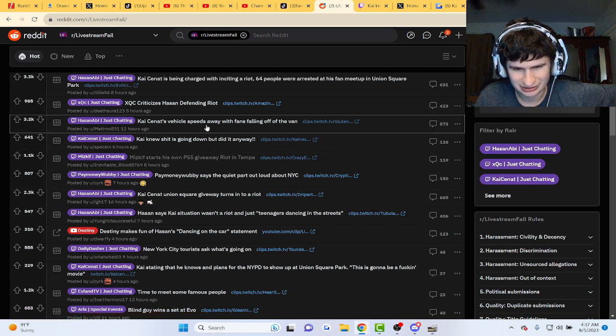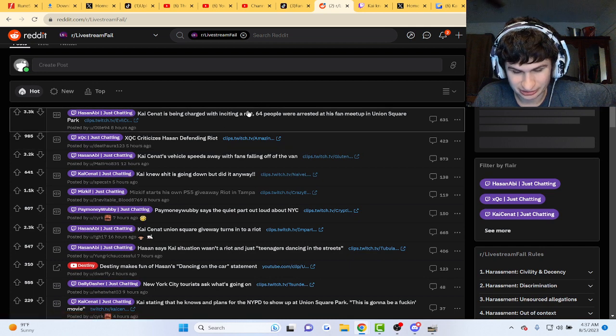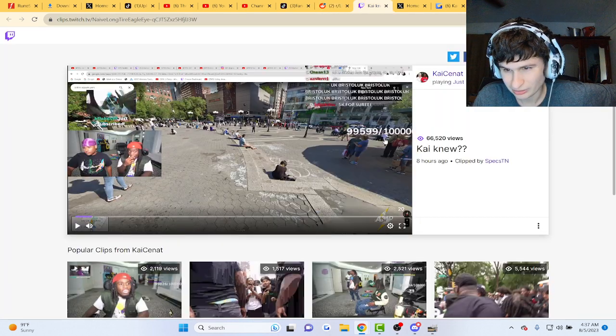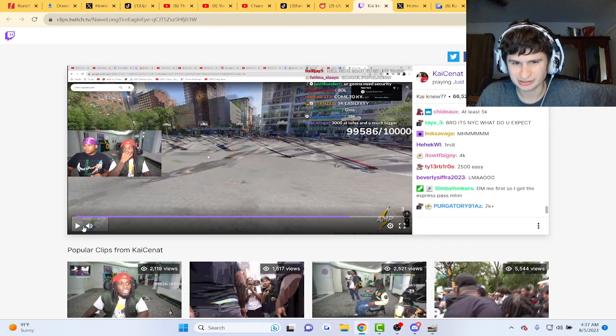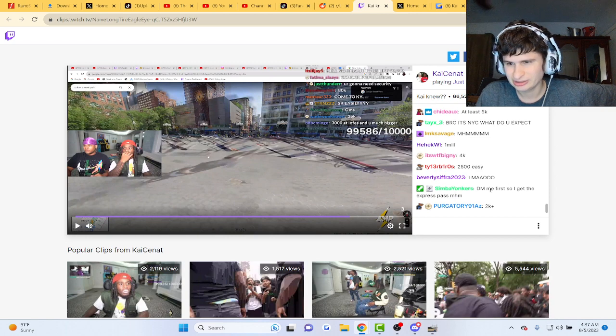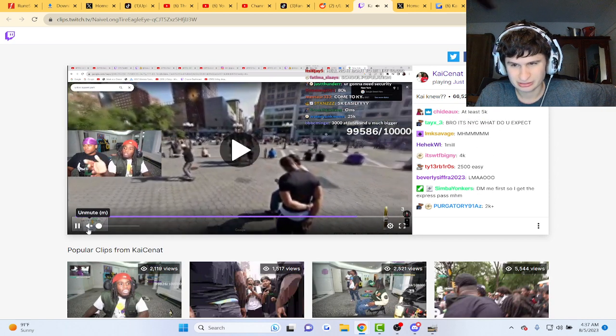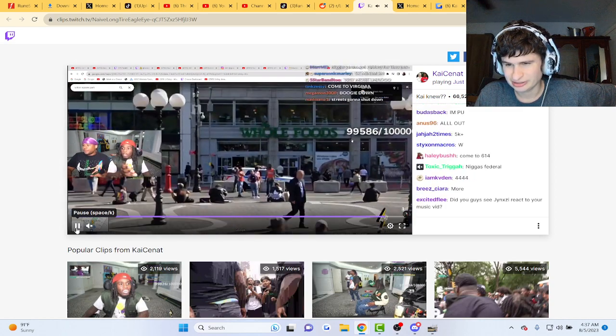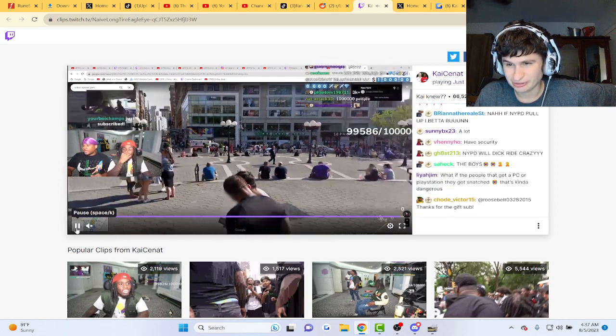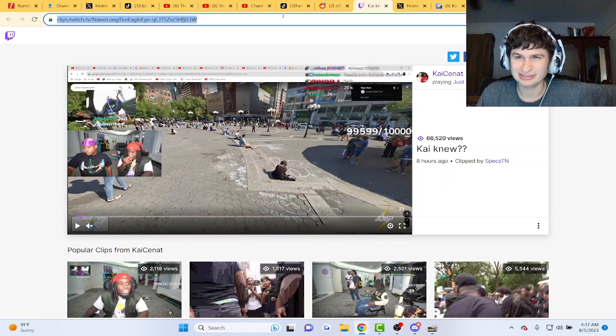Yeah guys, I'm trying to find this thread so we can read some comments. We'll just read some chat comments bro. Somebody said NYPD is gonna pull up, oh my god.